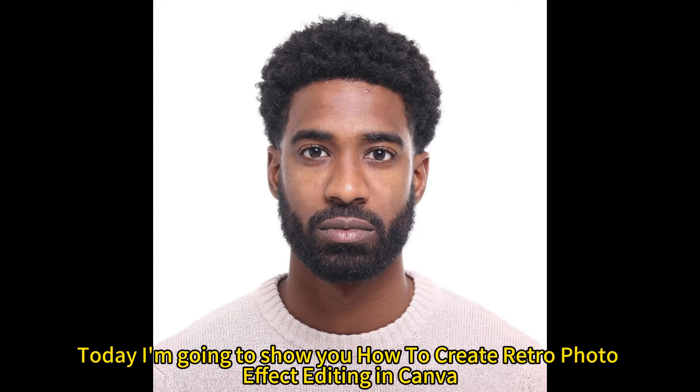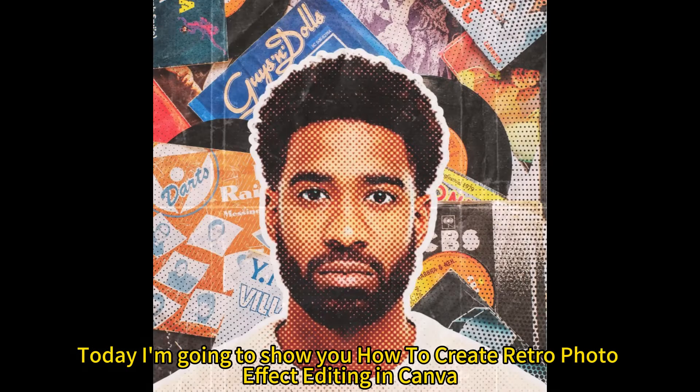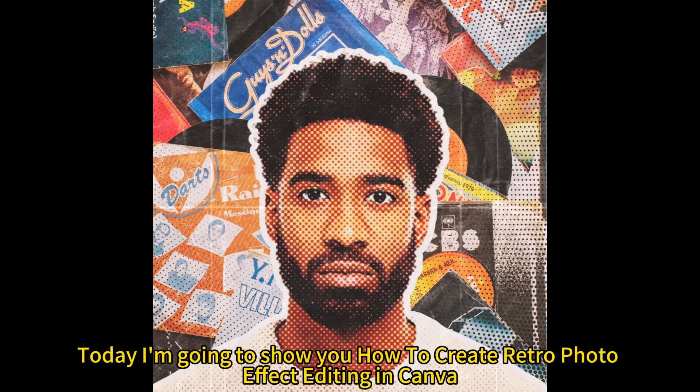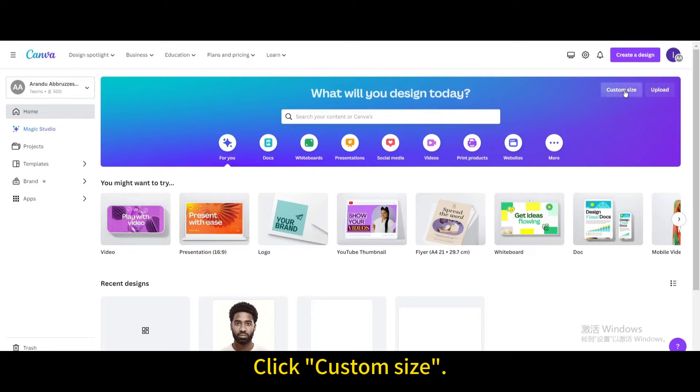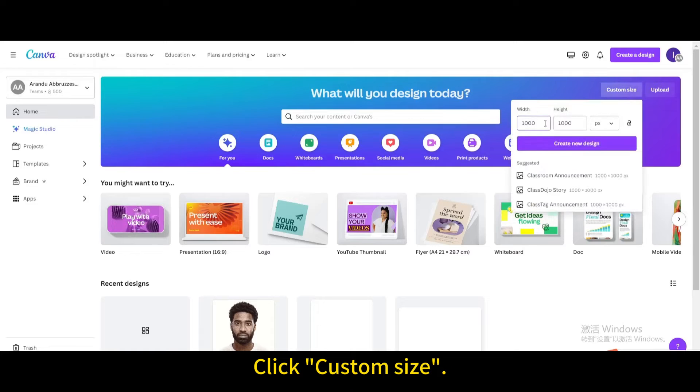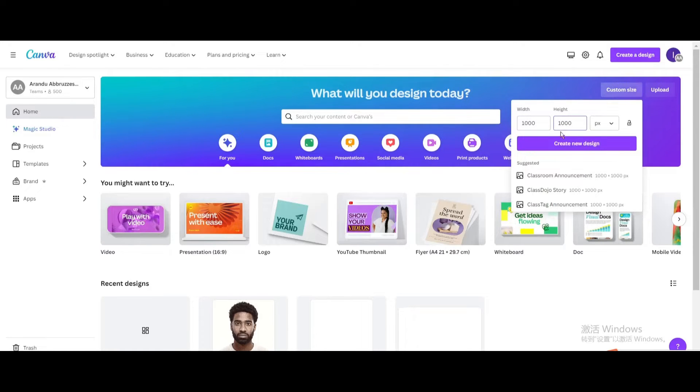Today I'm going to show you how to create a retro photo effect editing in Canva. Click custom size, then create new design.